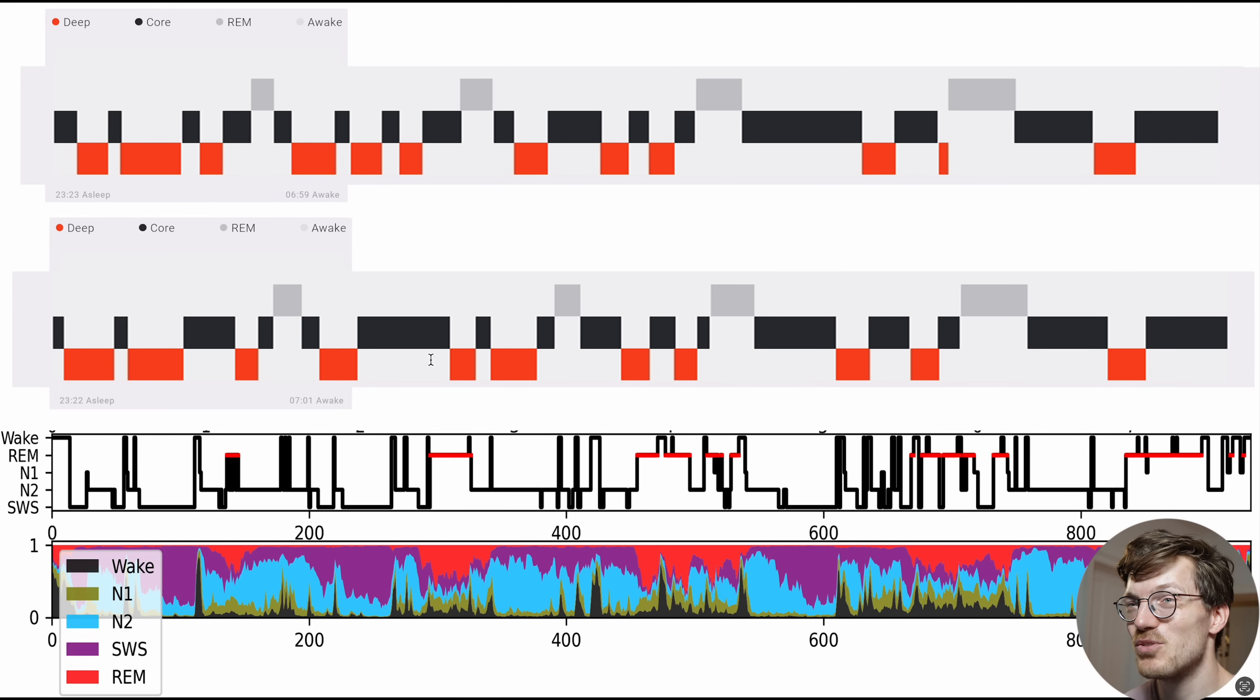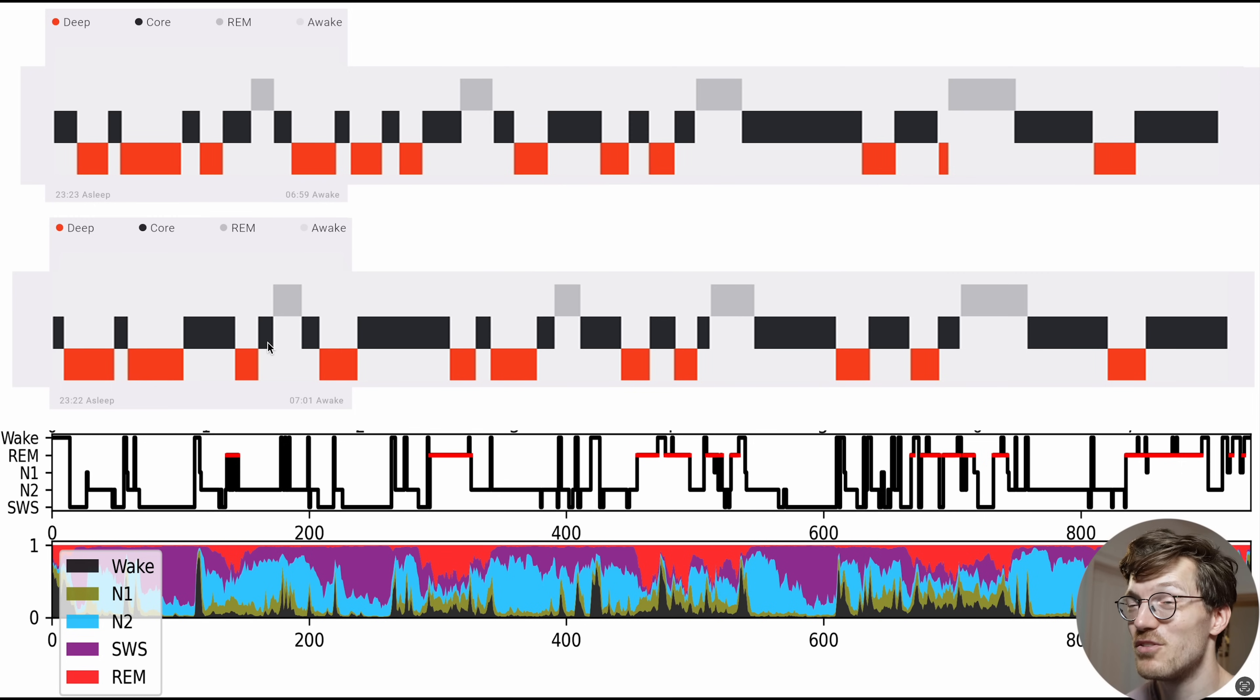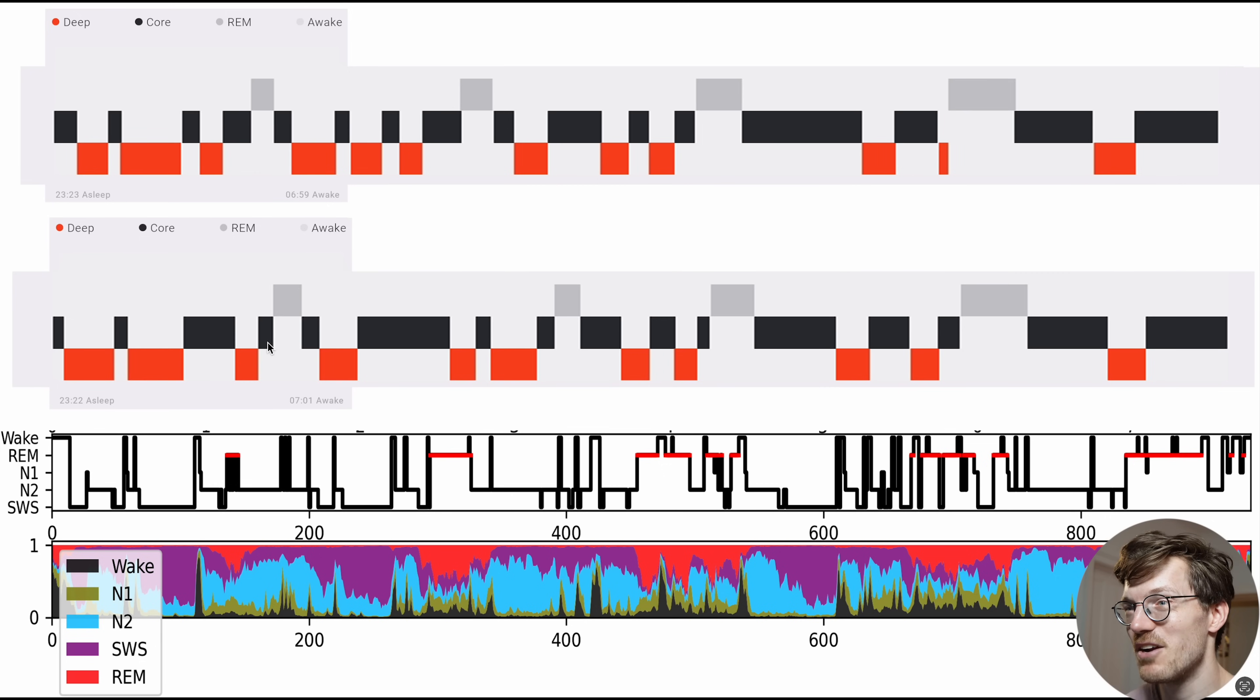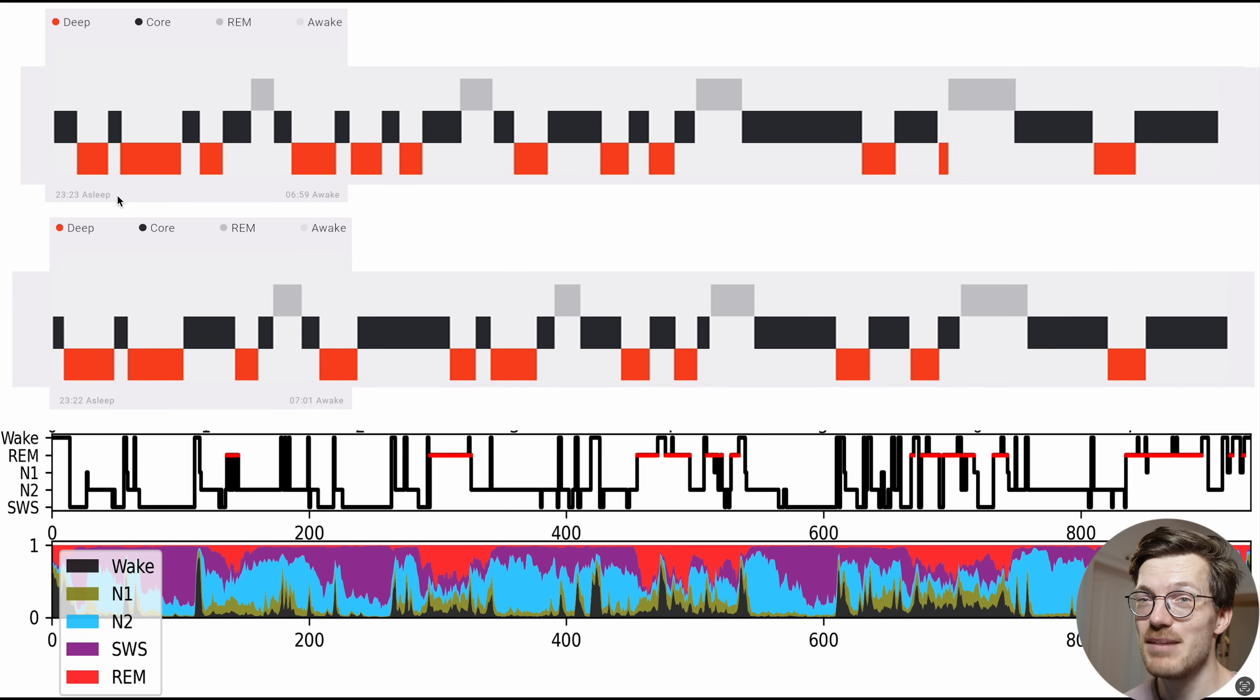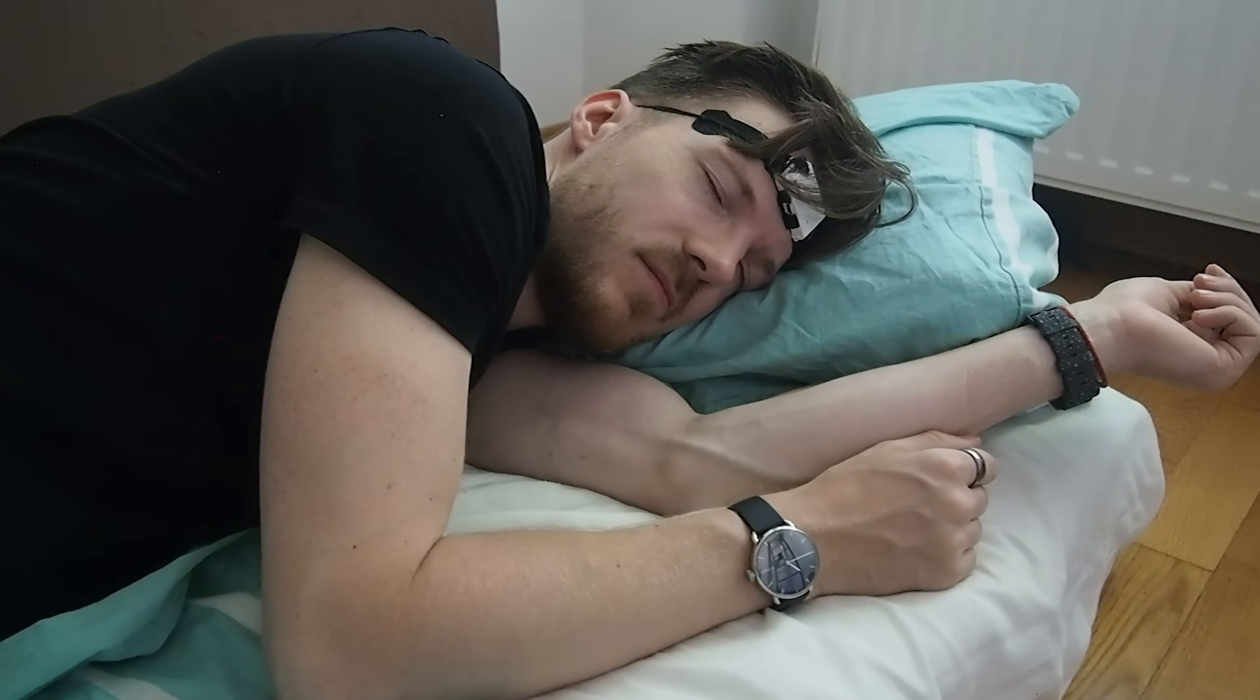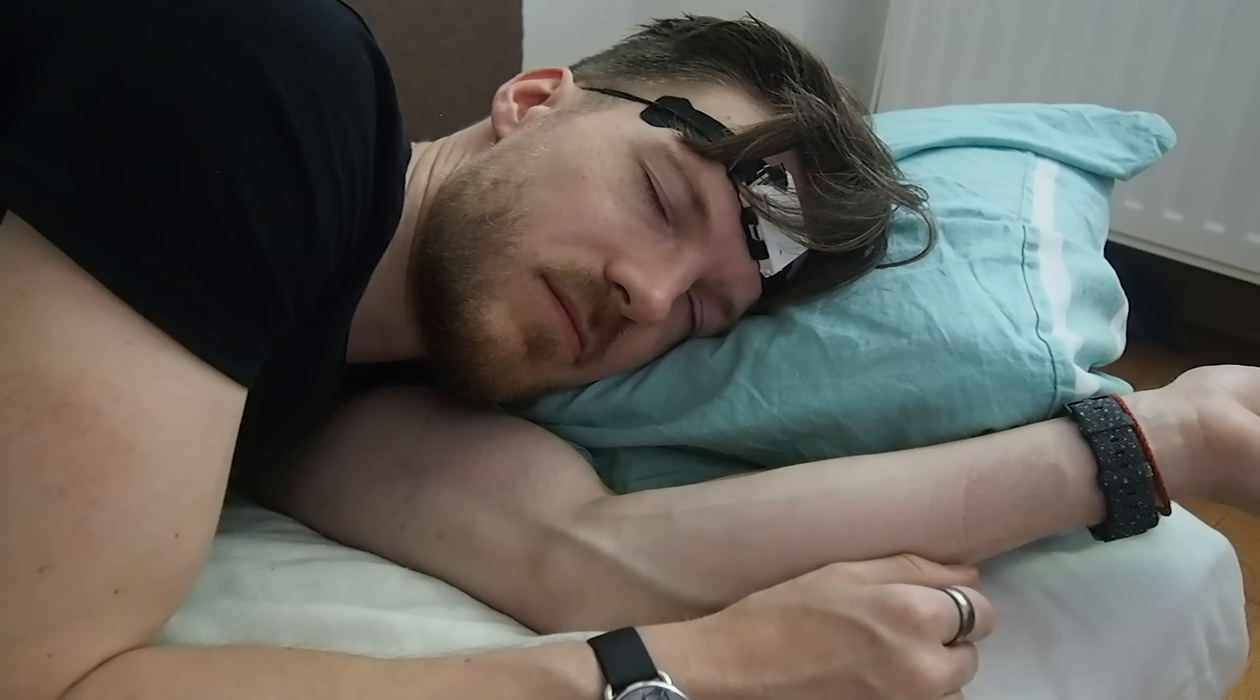And again, there's also only marginal agreement between the two watches. So if the two watches themselves cannot agree, I cannot trust their sleep stage tracking, honestly. The one thing I can say is good about the sleep stage detection of these watches is that they detect about the same time I fell asleep and the same time I woke up. So you could potentially use it to track your total time in bed, but that's about it. I wouldn't trust it to do anything else.